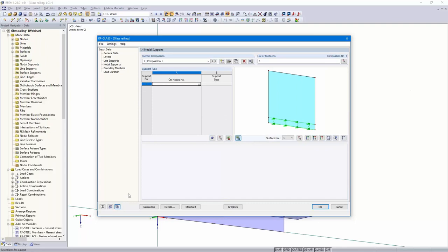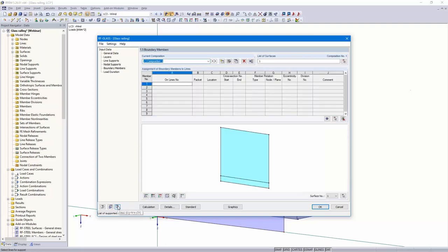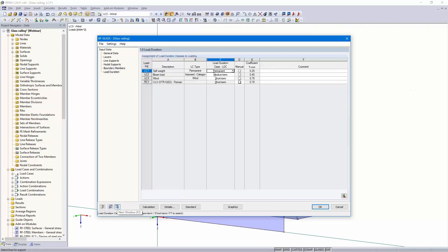Next dialogue is nodal supports. I don't want to consider a nodal support in this example — I will do that in the second example. Then boundary members: it's possible to consider boundary members, for example a handrail, but I don't do that. Load duration — the table is filled automatically. Then we can start the calculation.